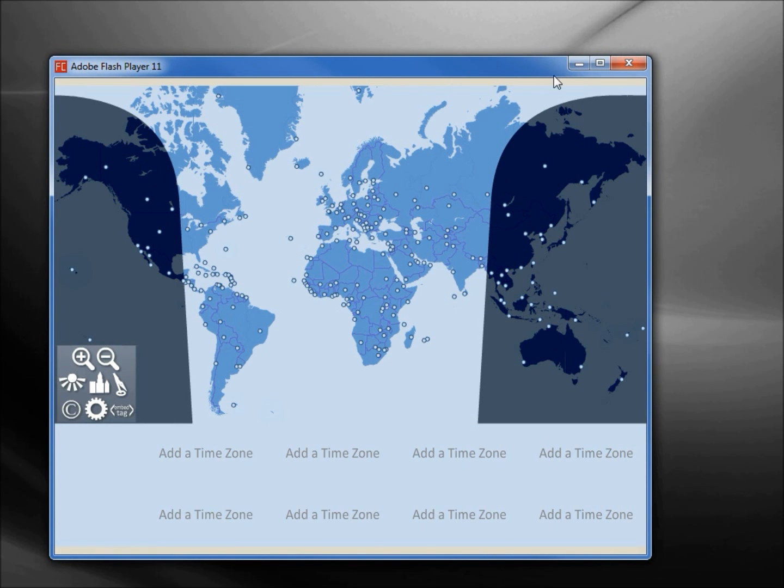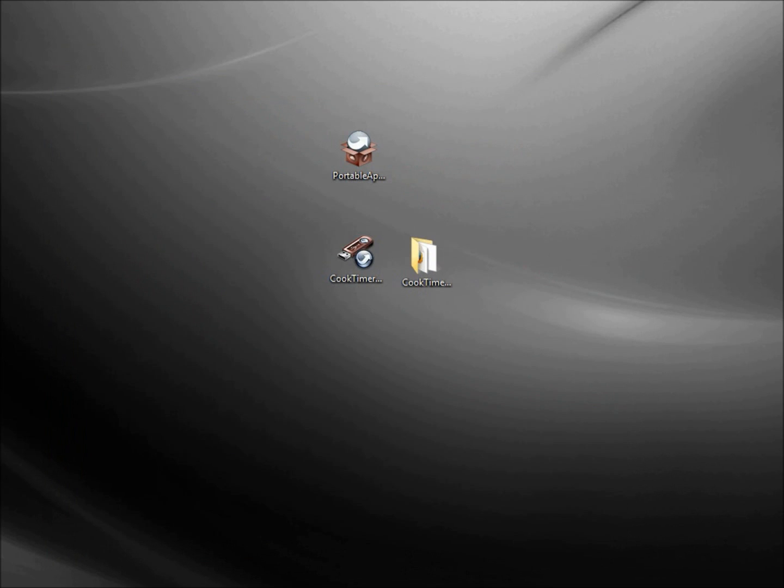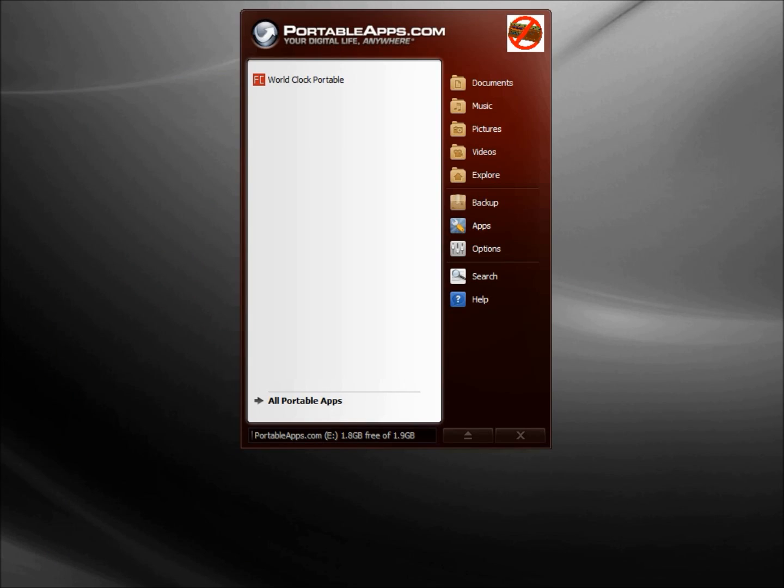When I'm done using it I'll click the X, going back into the Apps icon.